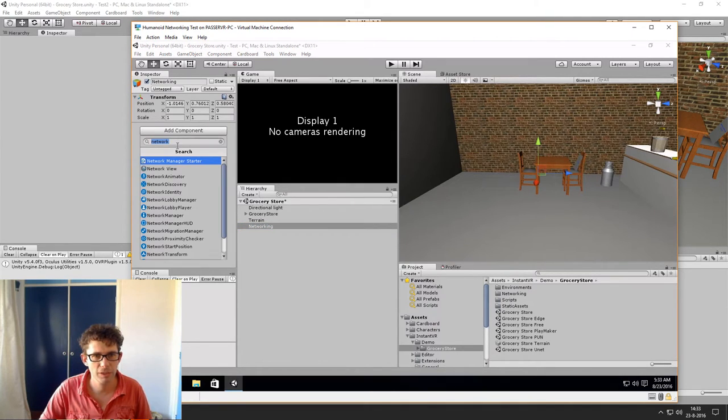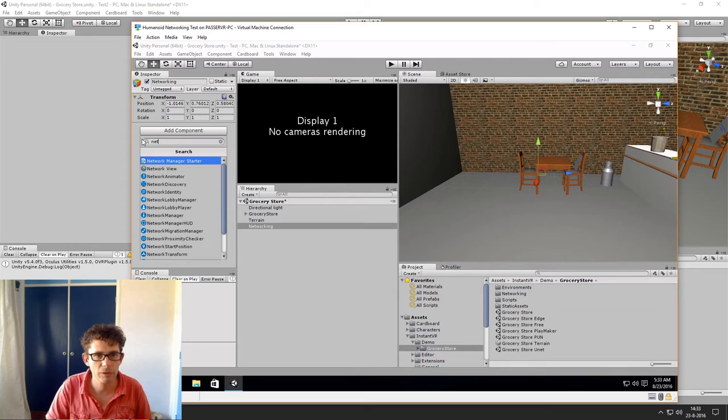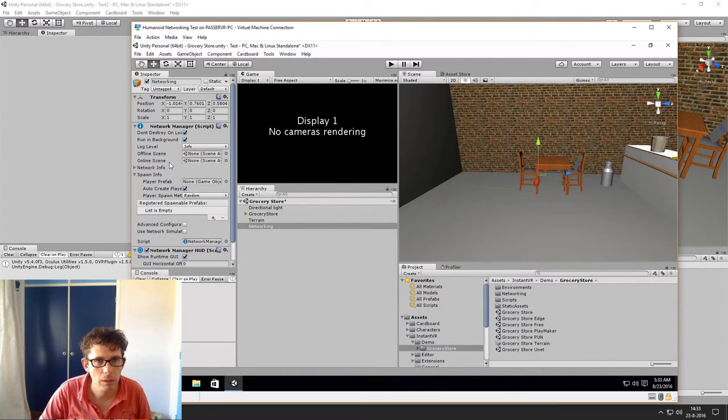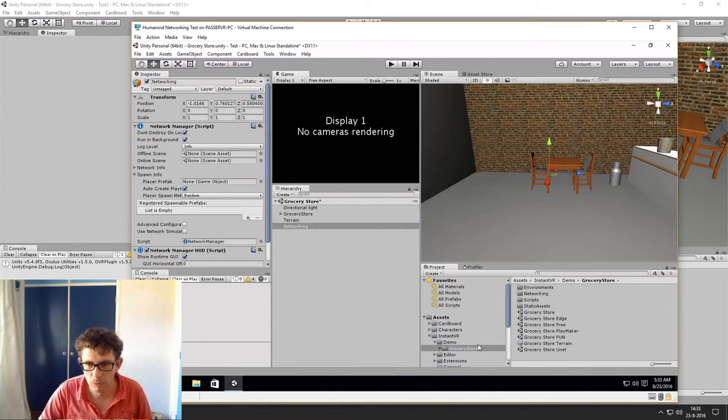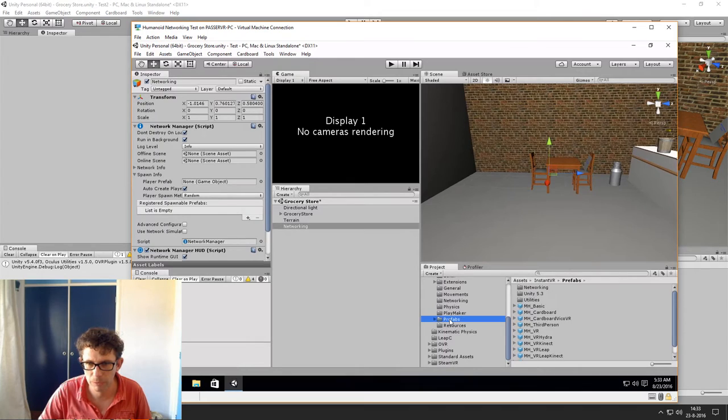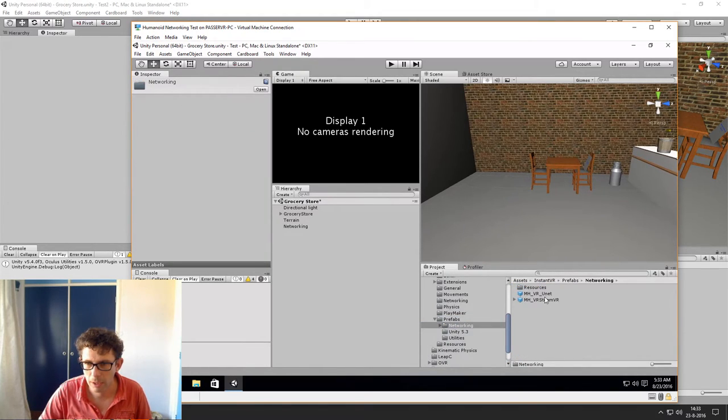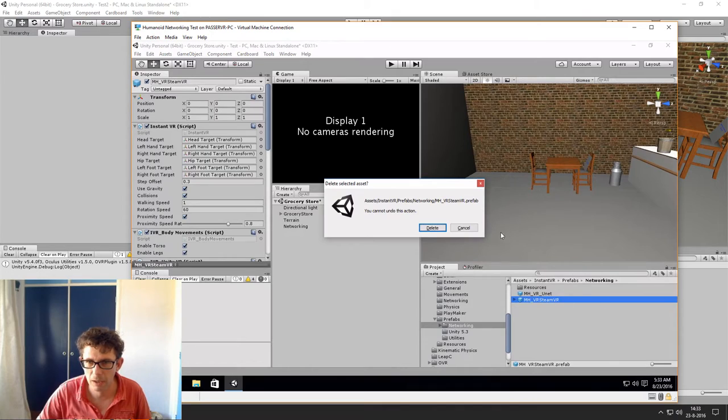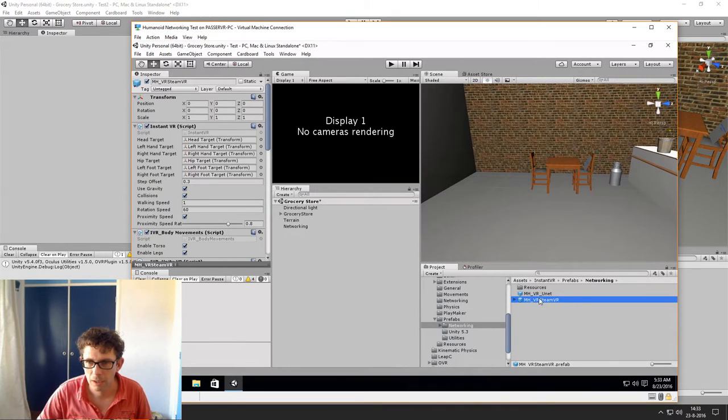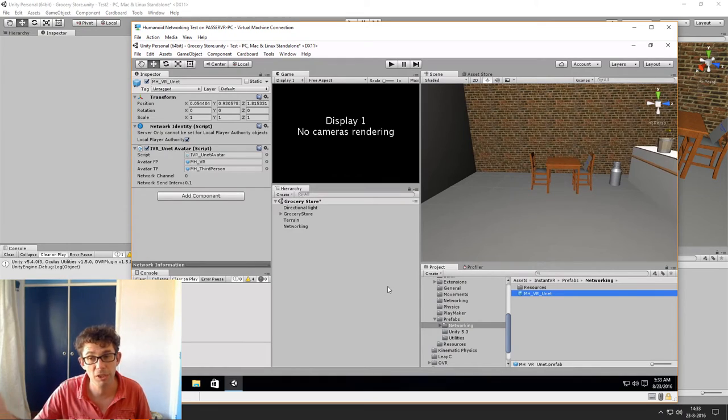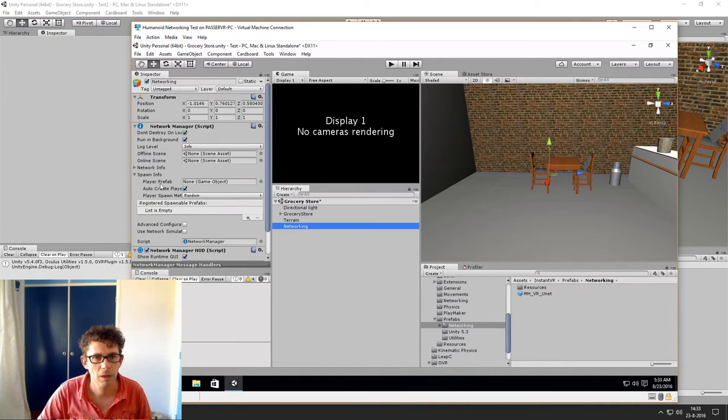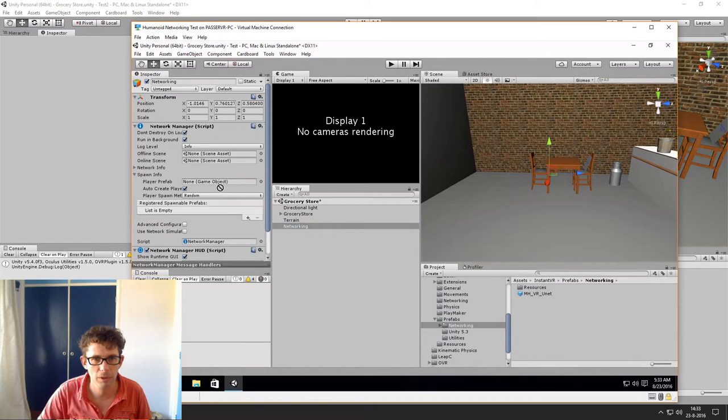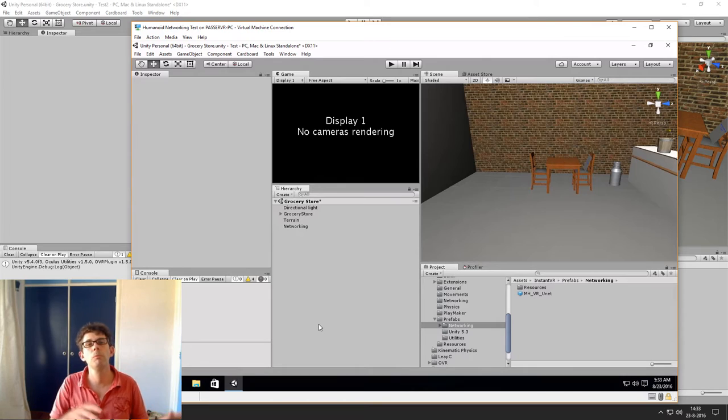Add the same network manager HUD. And the player prefab again will be set to the networking prefab. So we have the prefabs networking. And this one should not be there. The makeHumanVRUnet prefab, so this is going there. So now I have the same setup on both computers.